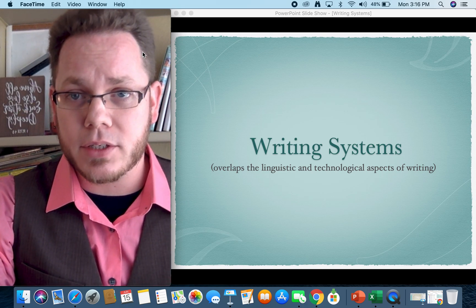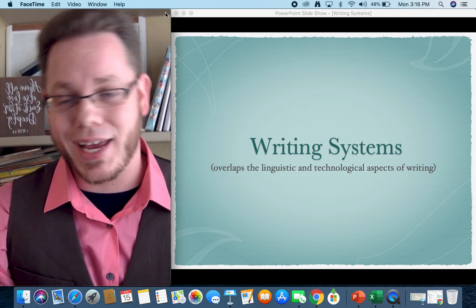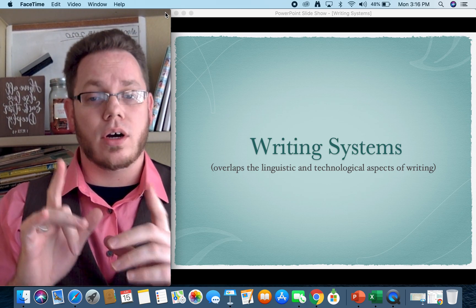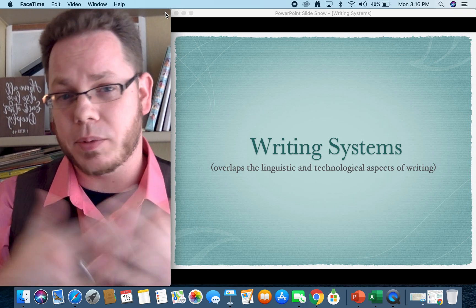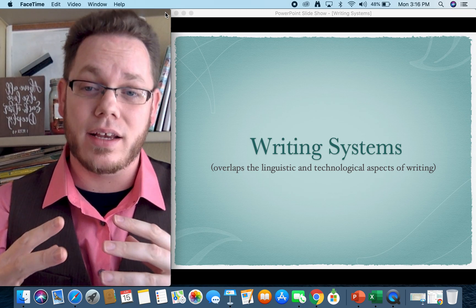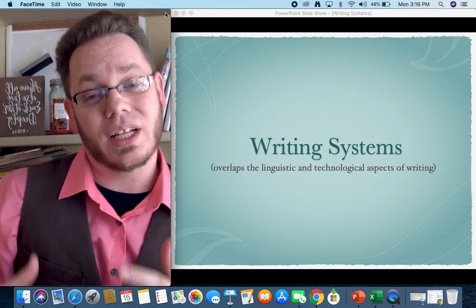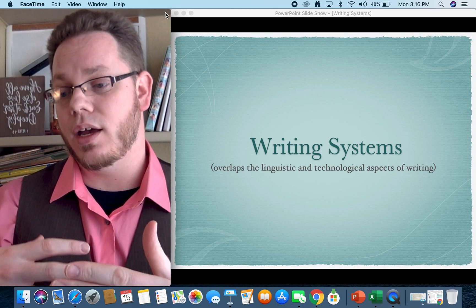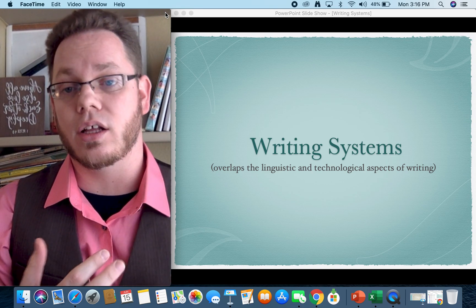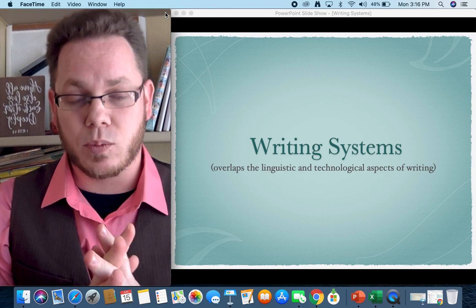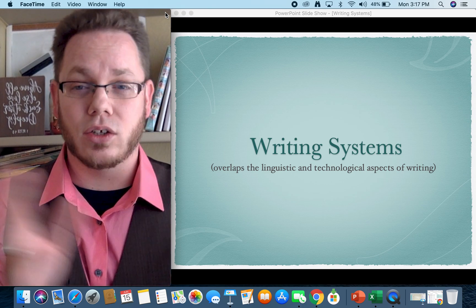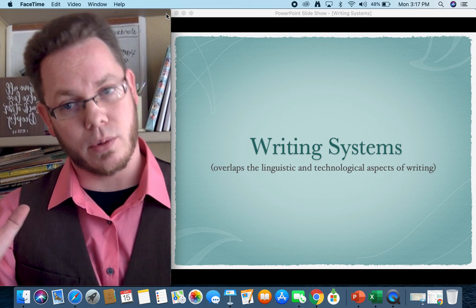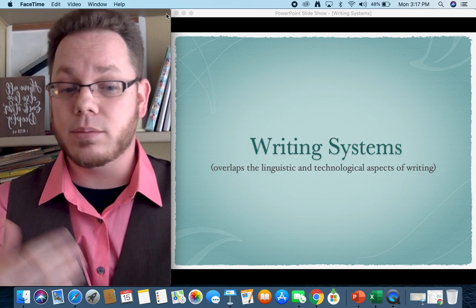Okay, let's begin. If you are in my class you might have already had a brief introduction to writing systems with a two-page handout I like to use. Writing systems are interesting. Being able to see writing systems becomes really important. We'll talk about why in a moment, but they are a blend when it comes to the eight aspects of writing.